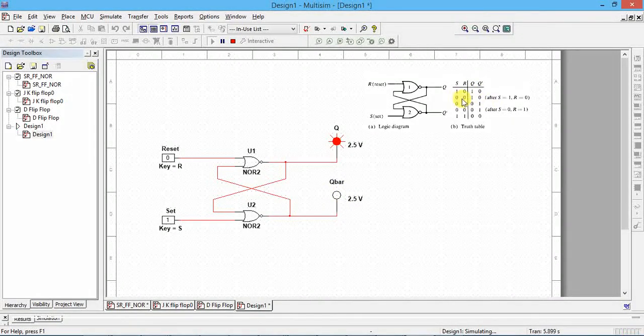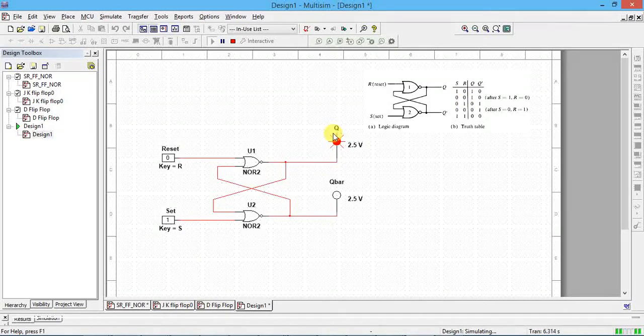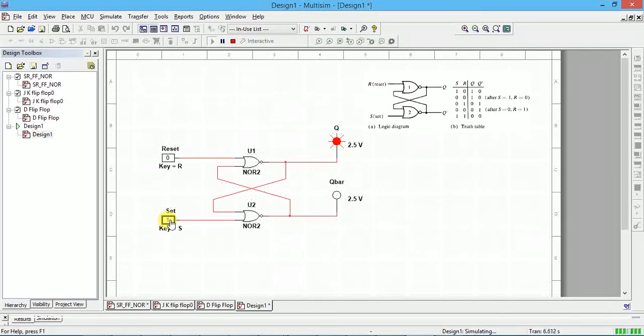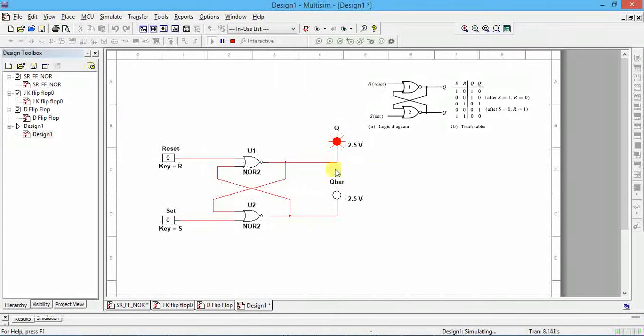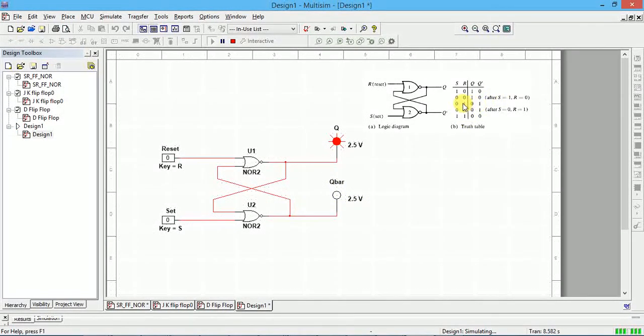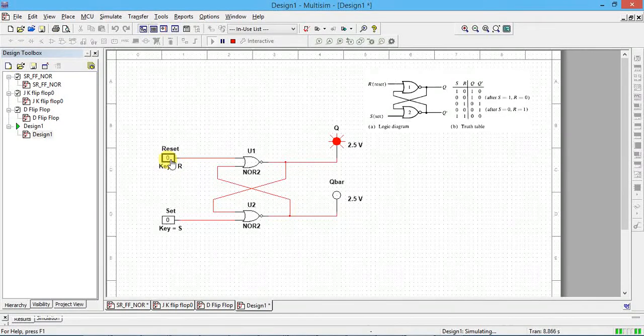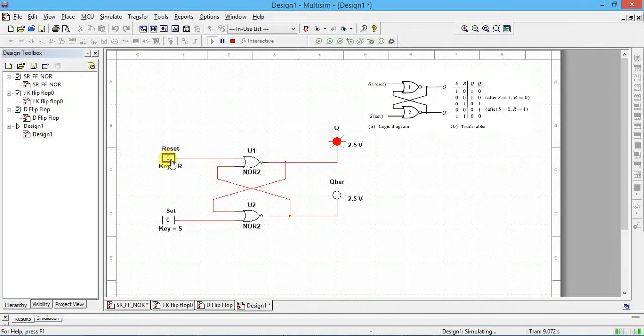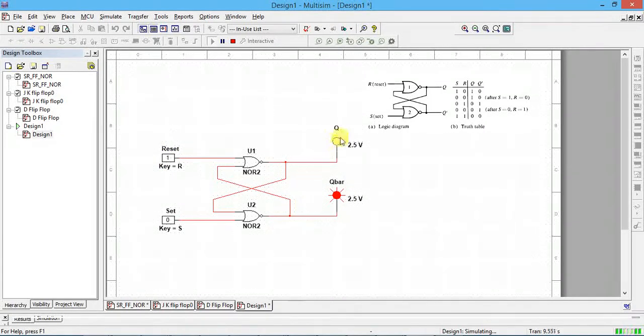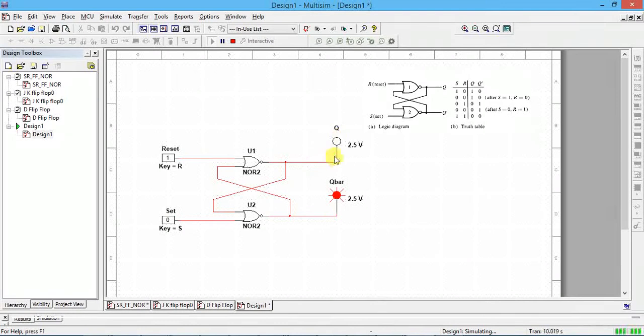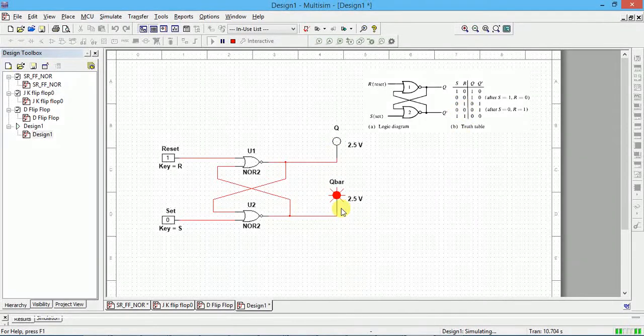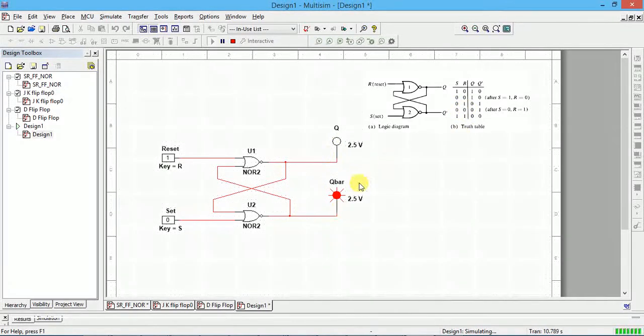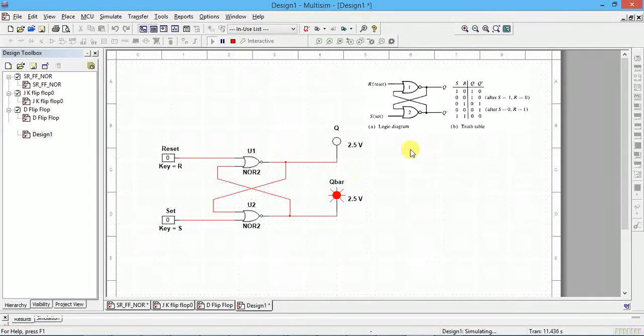Next, if I make both 0, 0. So 0, 0 means the previous value should maintain. Click S button, S key, or you click using the mouse on that board. Now same thing is retained as 1, 0 only. After that, now we will make R equal to 1, reset equal to 1. Click on it, or press R key. Now you can see Q is reset. Q is reset to 0 and Q bar is coming opposite of that. Again we will make 0, 0 to see whether both are retained the same value. Click this also 0. So both are having the same previous value of that one only.